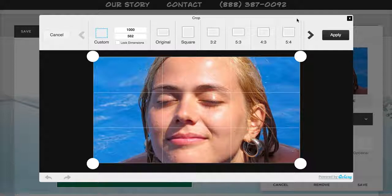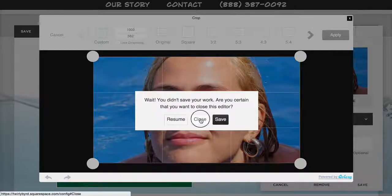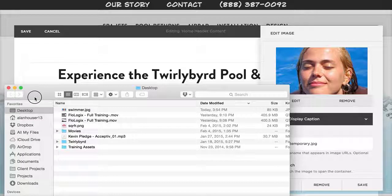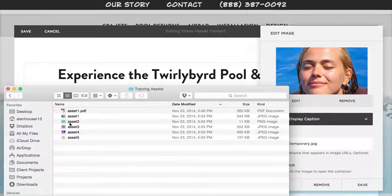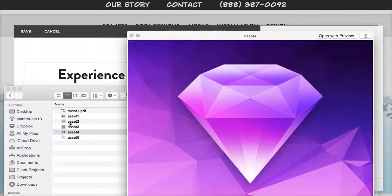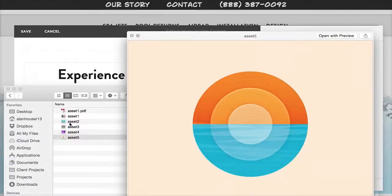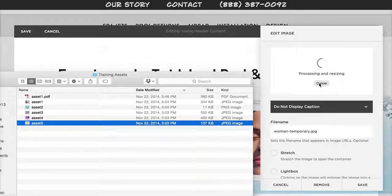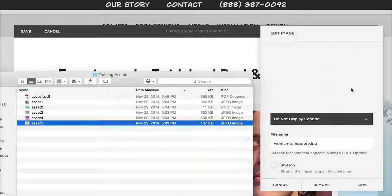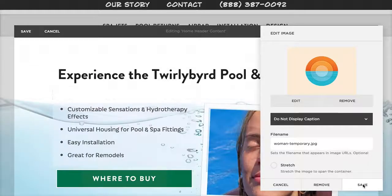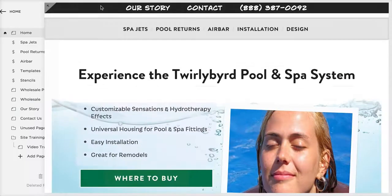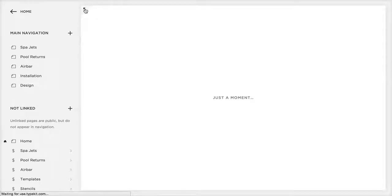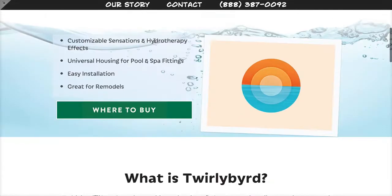I'll hit Cancel and then Close since we didn't want to save. If you have any image on your computer, you can drag and drop it in or browse to upload it. This one is a 4x3 format, which doesn't matter because once you save, you may need to refresh since we just replaced the image within a container.